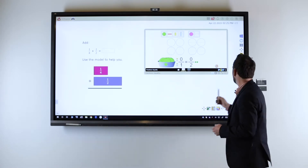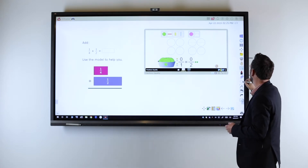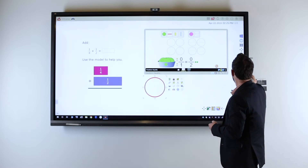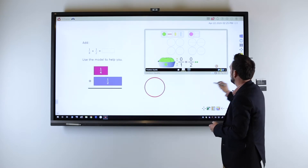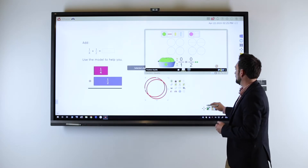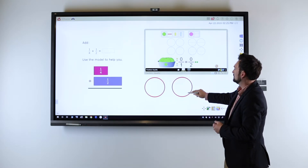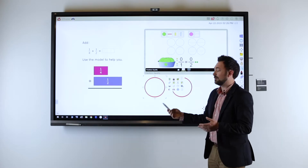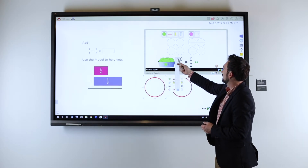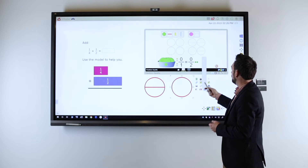The other thing I'm going to do is use the shape tool here and draw a couple of circles. Let's make a copy of this circle and paste it. Now I have two circles, and I'm going to use the Viewboard feature to split one into halves and the other into fourths.